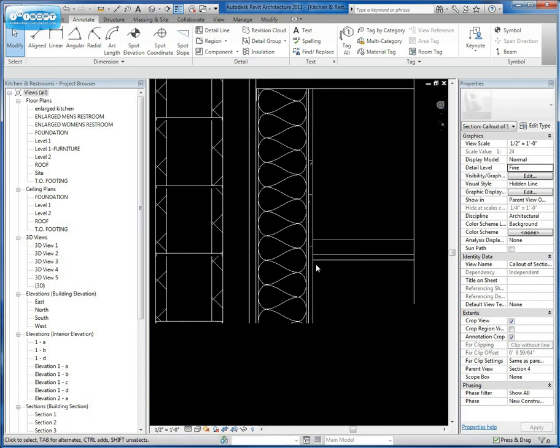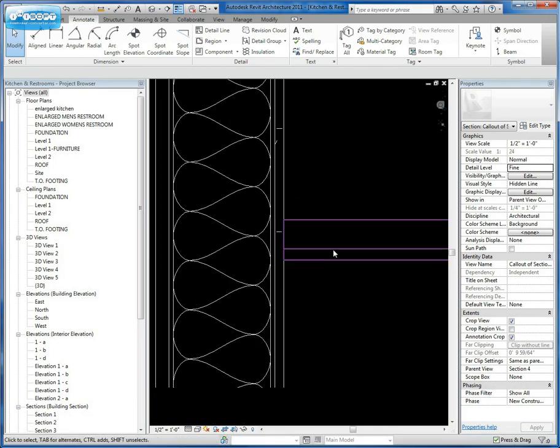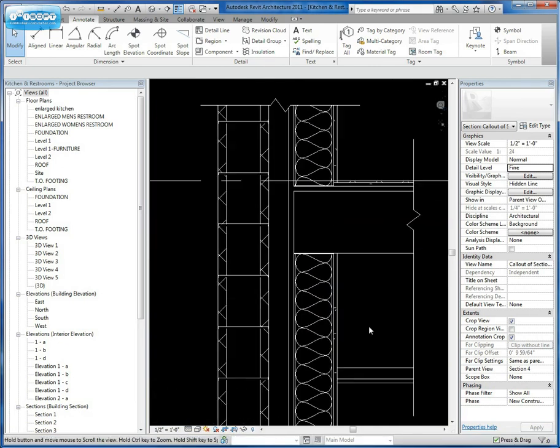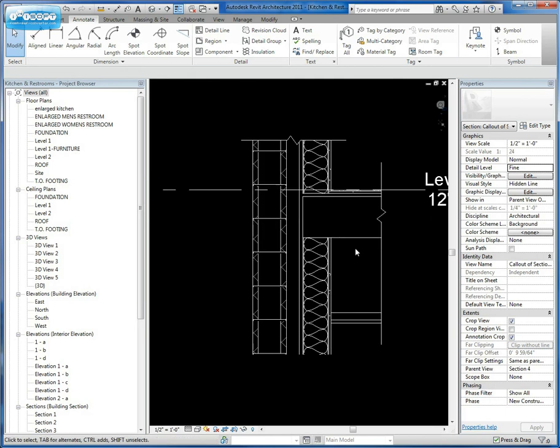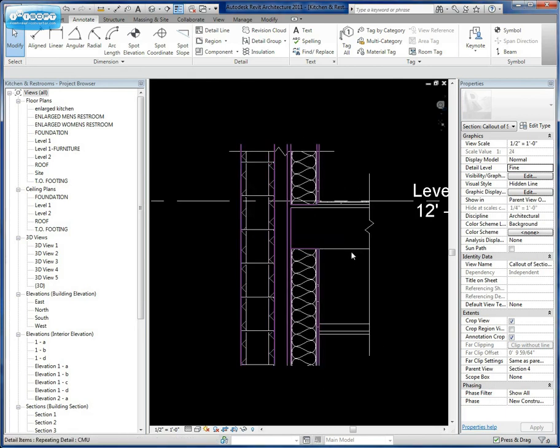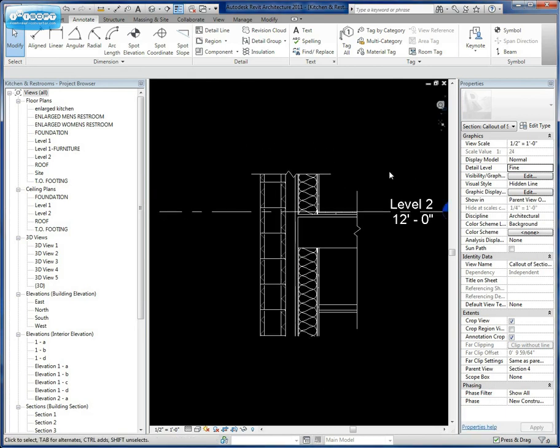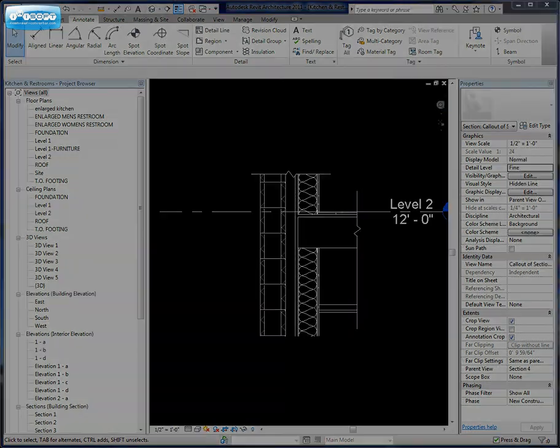Now what we have here, we have our connection to our ceiling and we have our overall floor. So the next video we're going to look at is actually going to be annotating this particular detail. We'll be right back. Thank you.